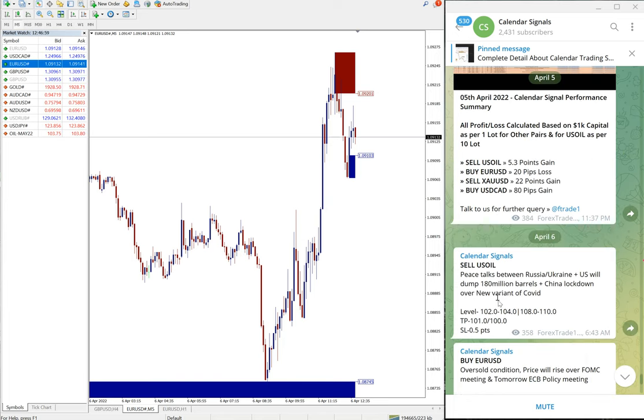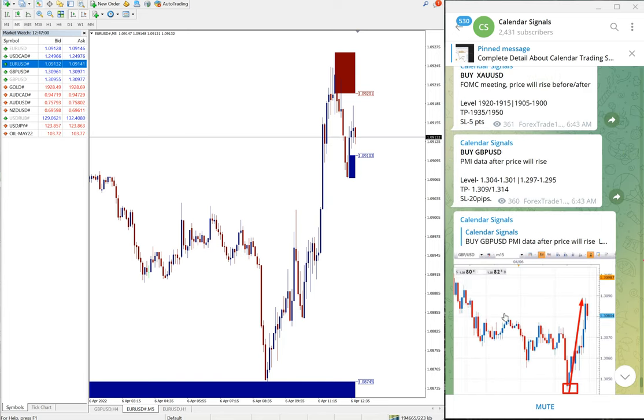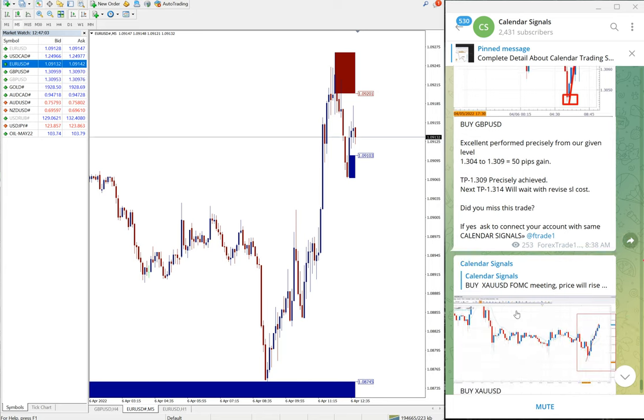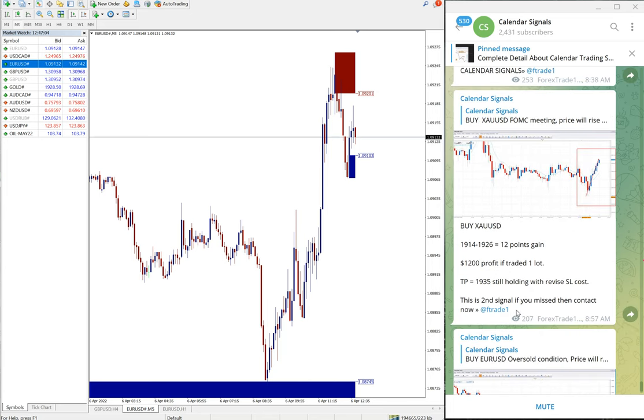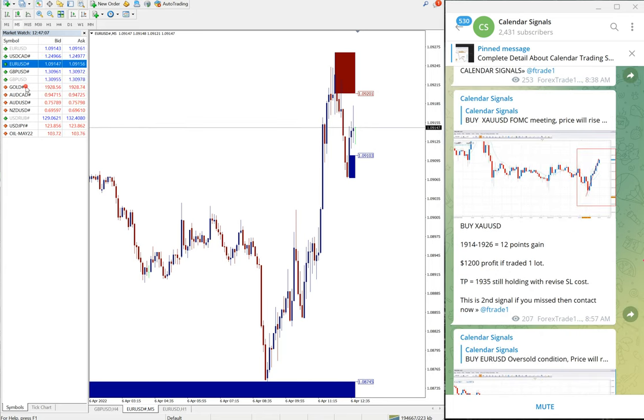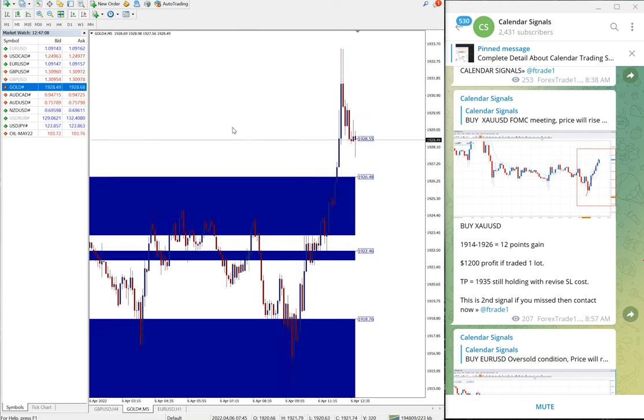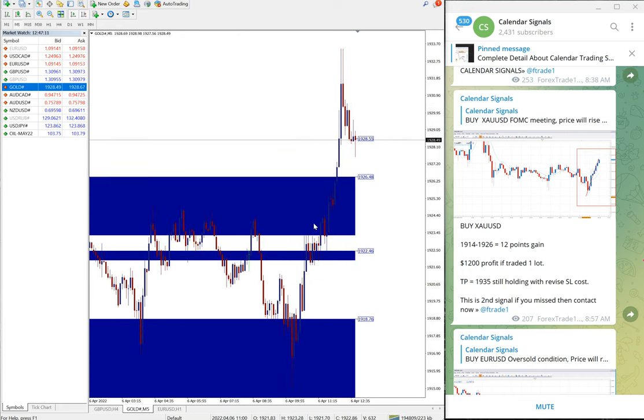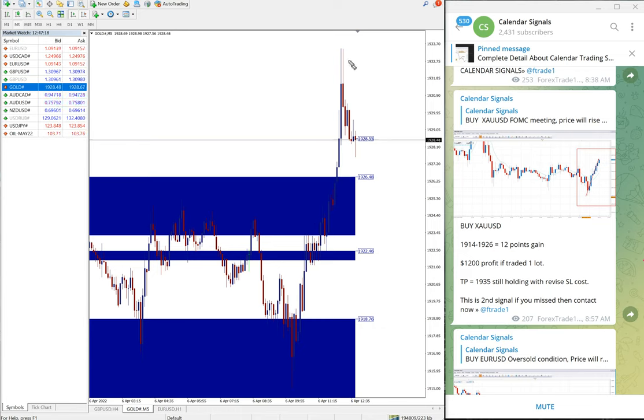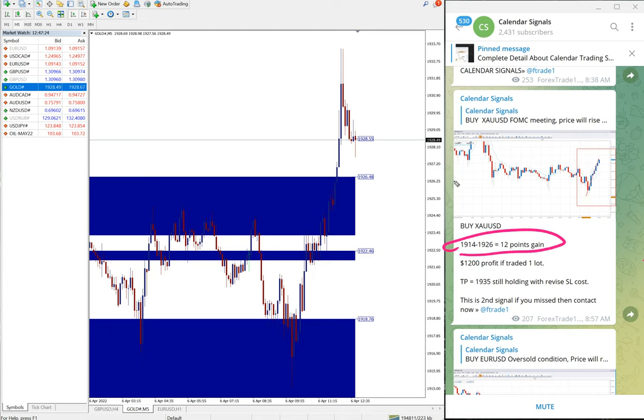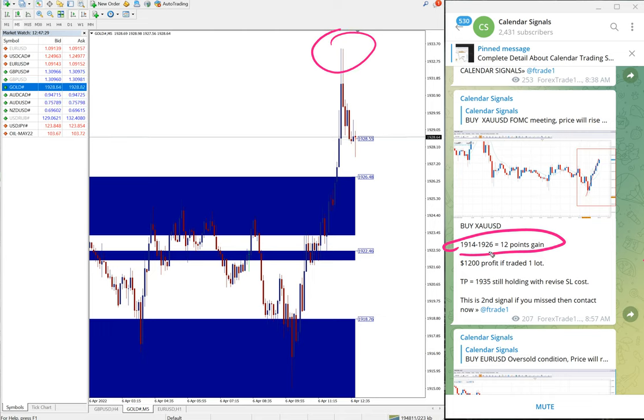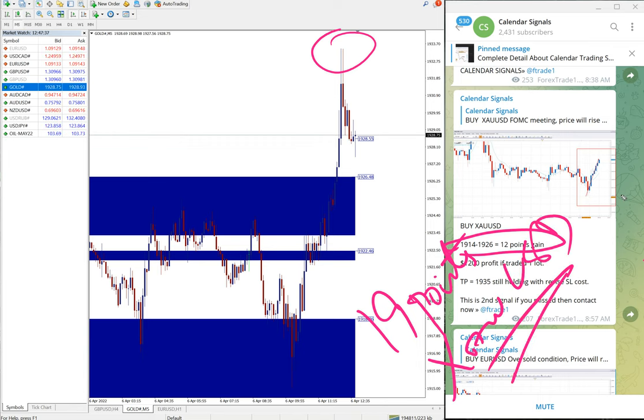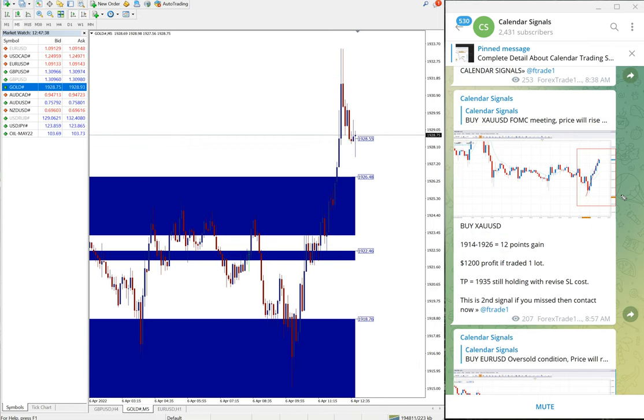The next signal is gold, which is XA USD symbol. Buy gold we gave and gold performed from 1914 to 1926. We gave the update on our channel, but you can see it went high up to 1933, so another 7 points added, so 19 points gain on gold XA USD, which is a good profit on the buy signal we gave.